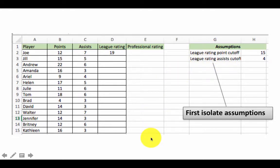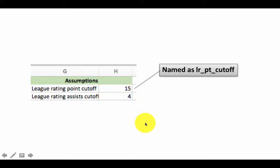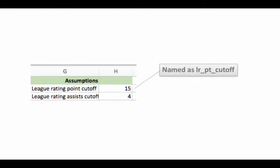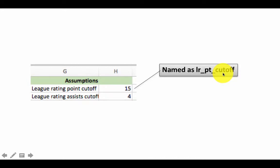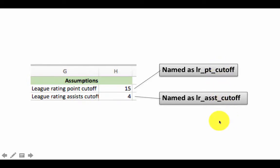We have got the assumptions isolated. We are going one step further: rather than referring to the cell as just $H2, we want to refer to it by a name. So I am naming this cell 'LR_point_cutoff' or simply 'point_cutoff.' We have already seen how to name a particular cell. Similarly, I have named this cell 'LR_assist_cutoff' or 'assist_cutoff.' The name is your choice — these are just the names I chose.